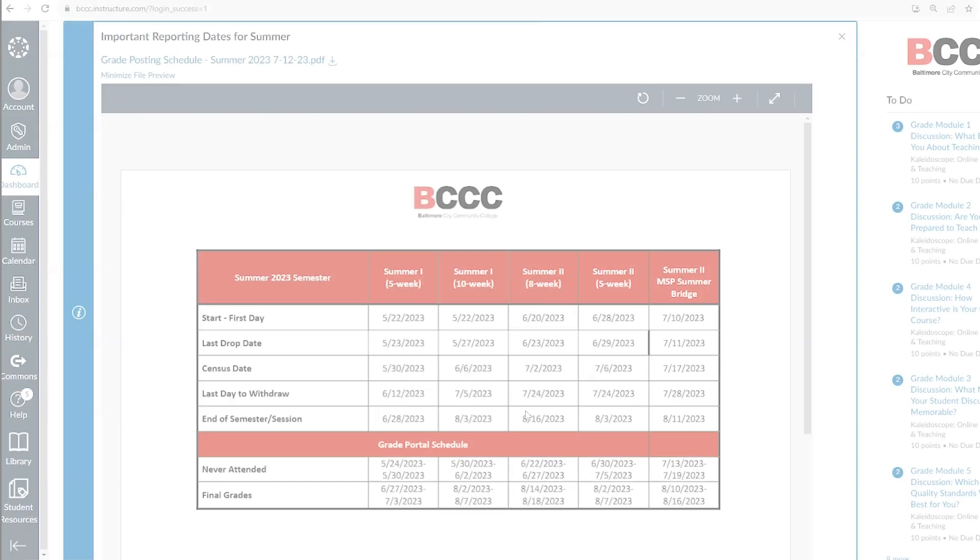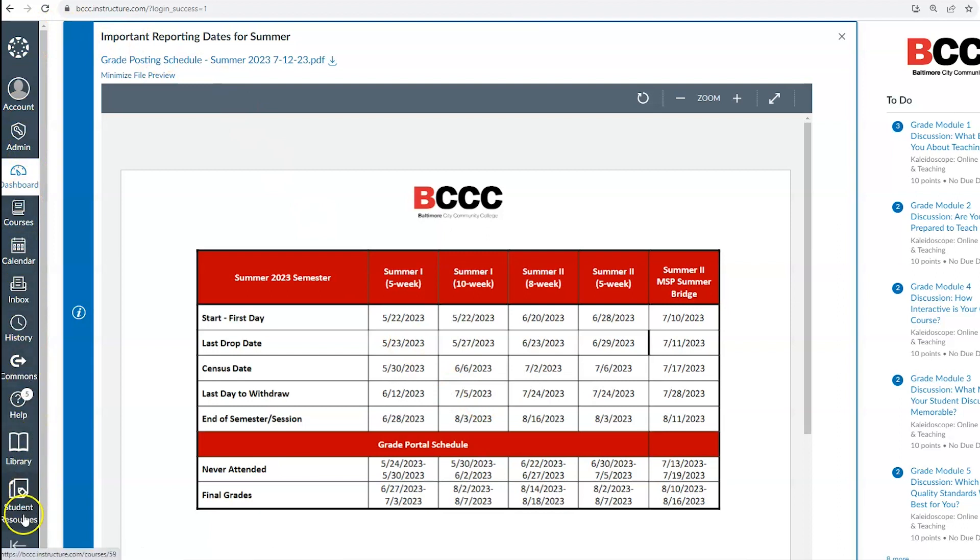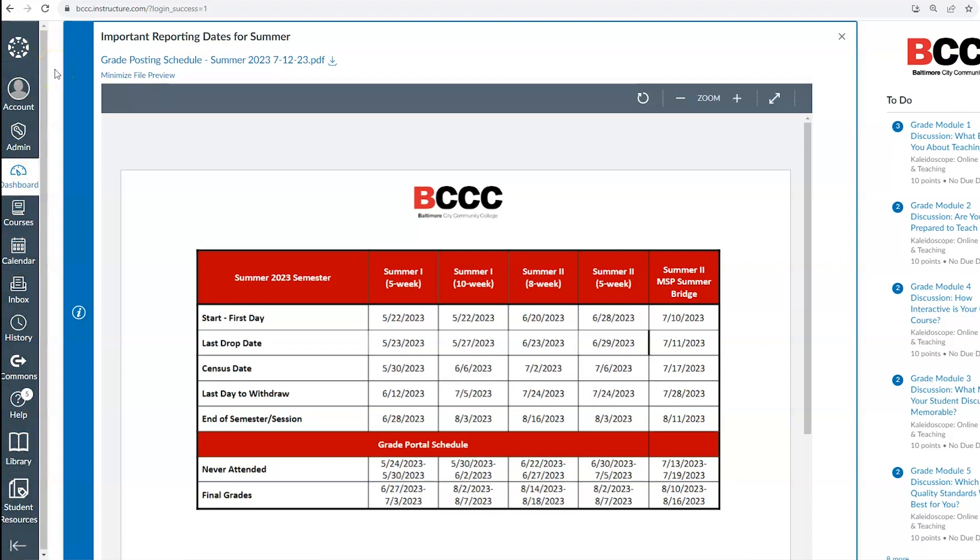Canvas navigation. The global navigation is the gray bar on the left hand side of the page. It is called the global navigation because this toolbar will be accessible to you regardless of what page you're on in canvas. Here you will find a plethora of helpful tools.